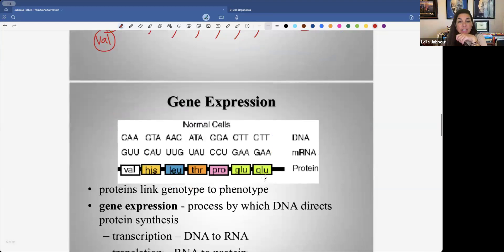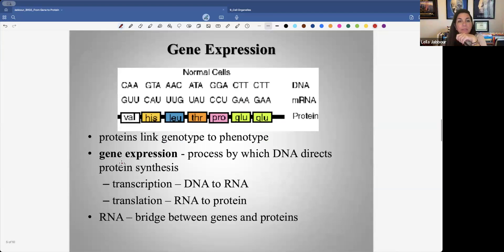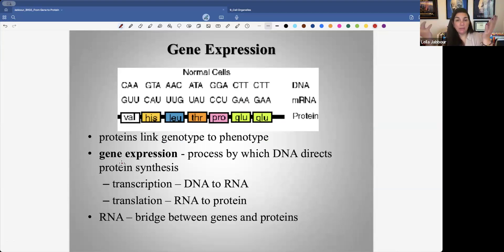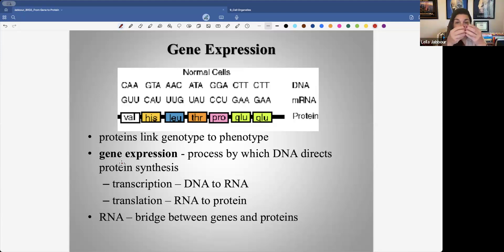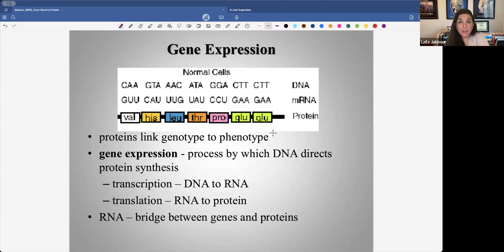Proteins link genotype to phenotype. When we do gene expression, we have a code — and now we need to show it. The code is basically a recipe on a piece of paper; here it's a string of nucleotides in a DNA molecule. Nothing's going to happen if we don't actually create what it's coding for. By making the mRNA first — just a copy of the code — and then assembling the amino acids, we're creating a final product that we can actually see, touch, that has an activity, a function. That's the beauty of it — you're creating a product.